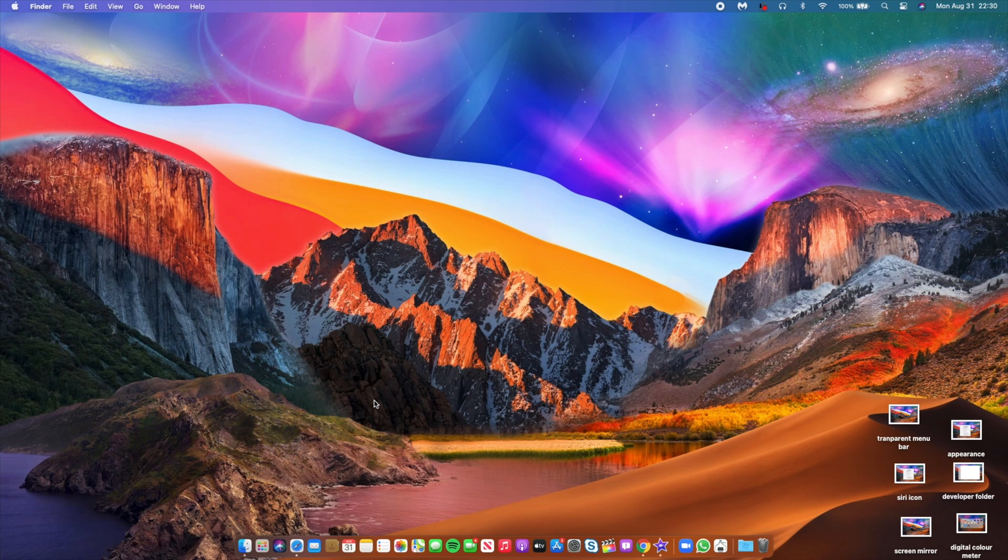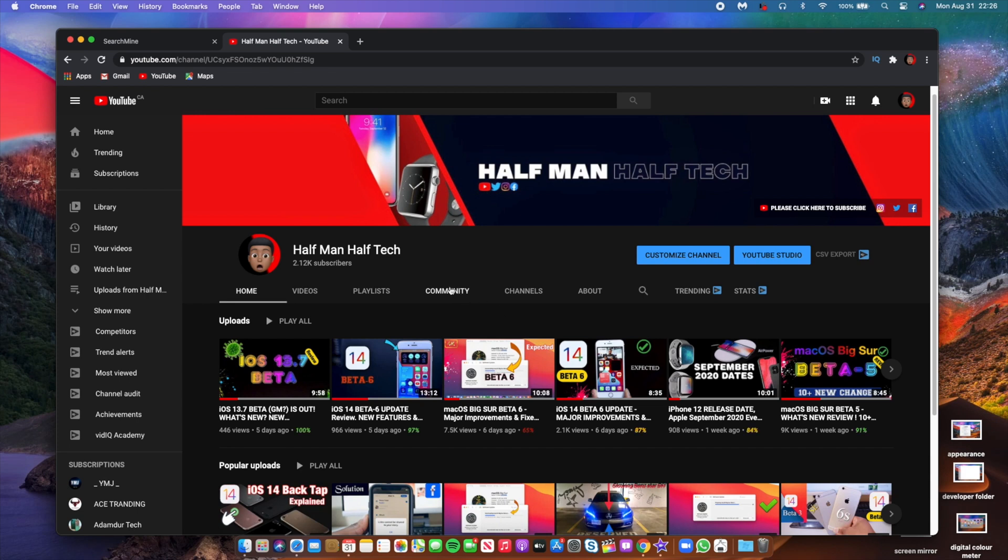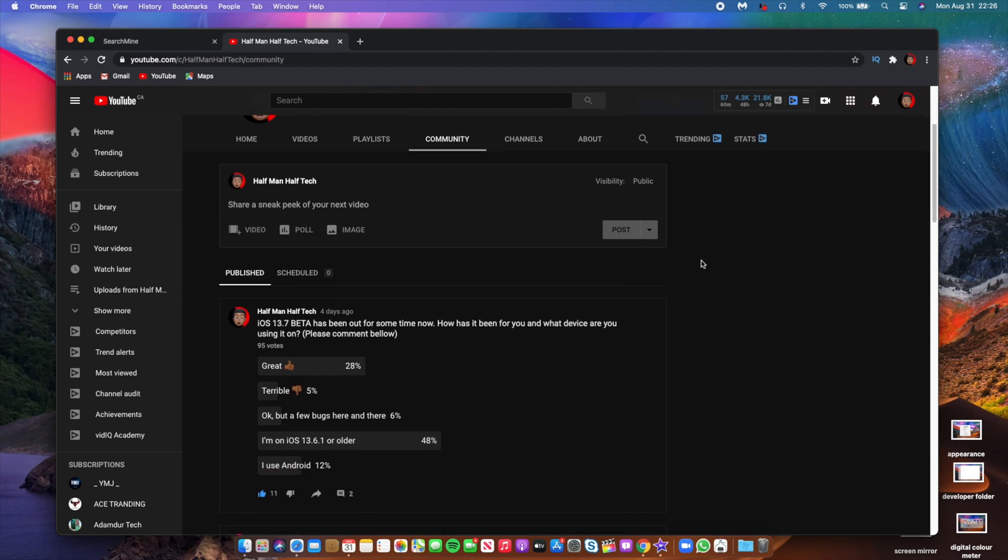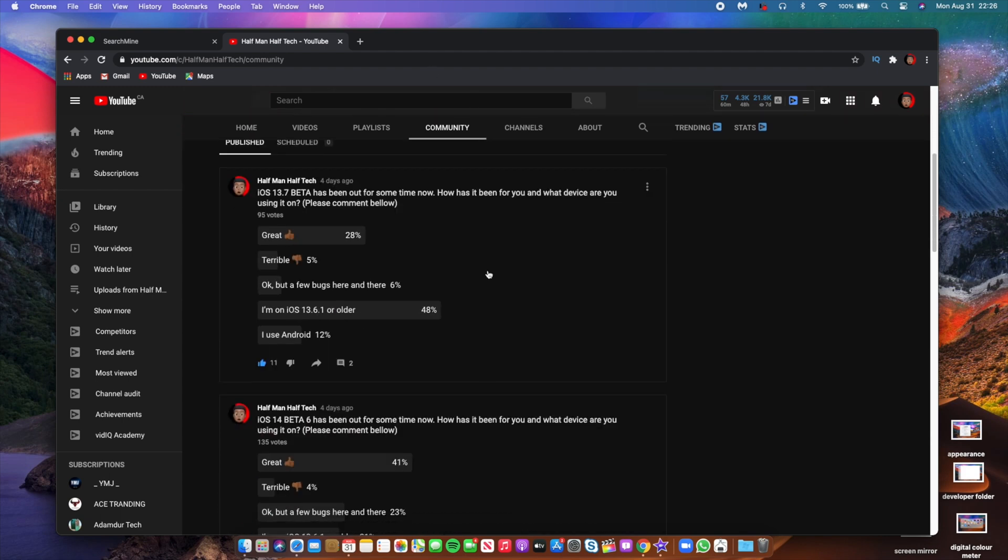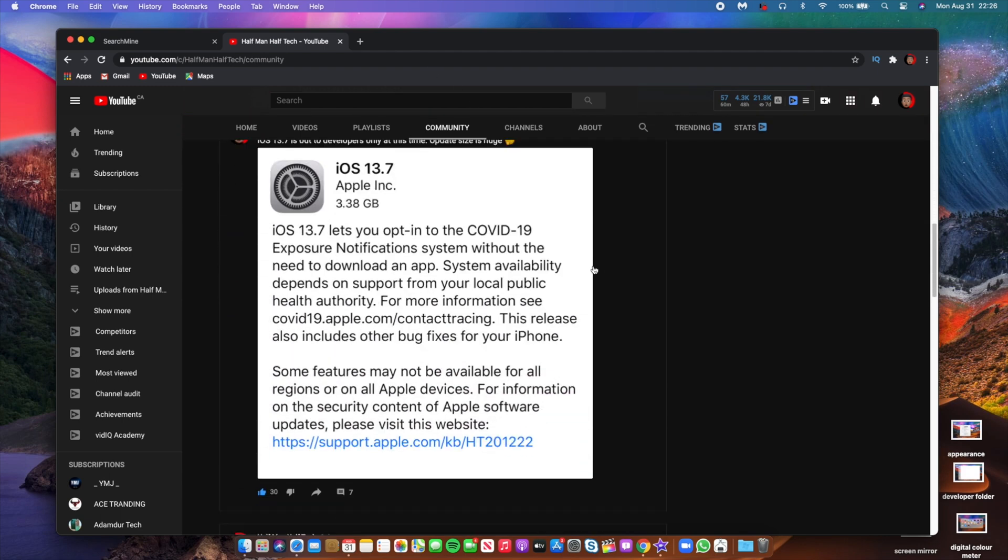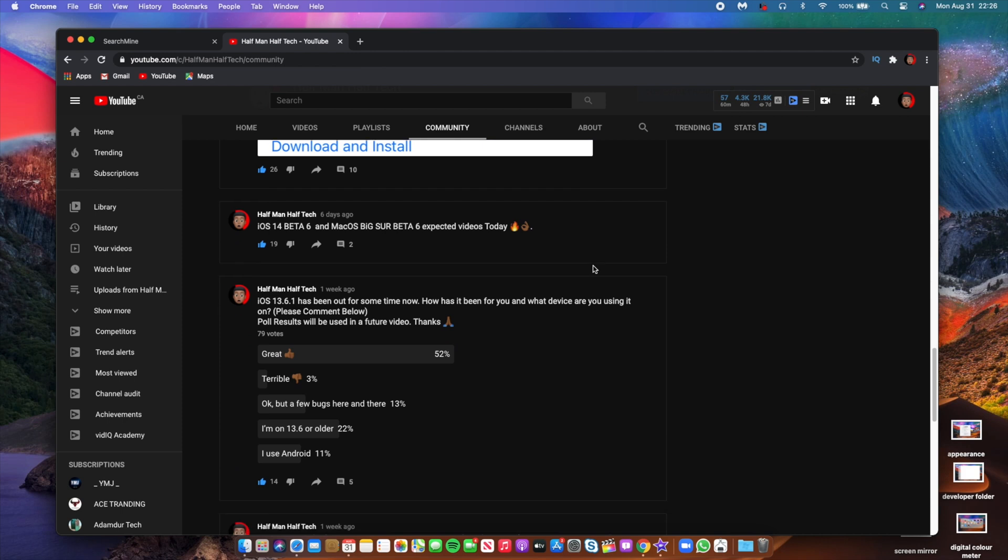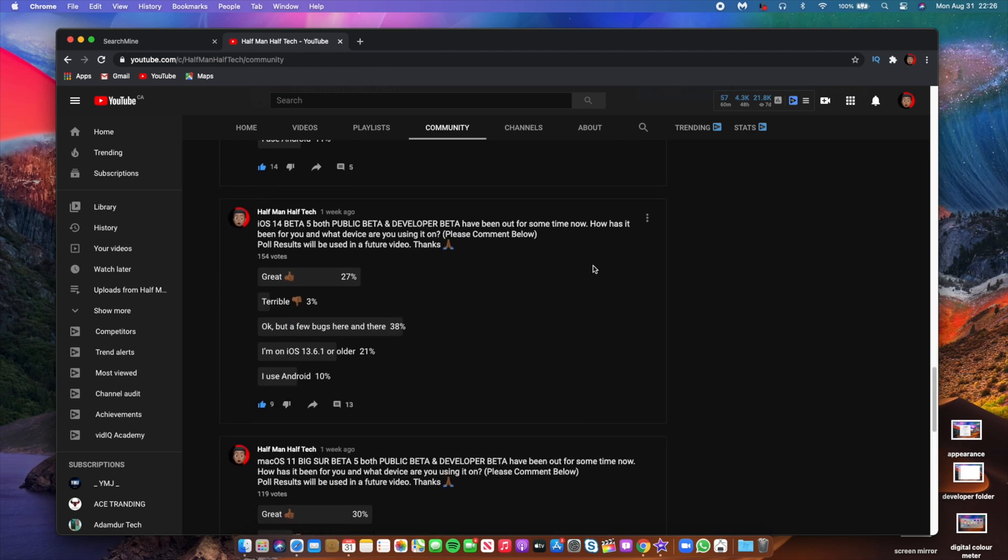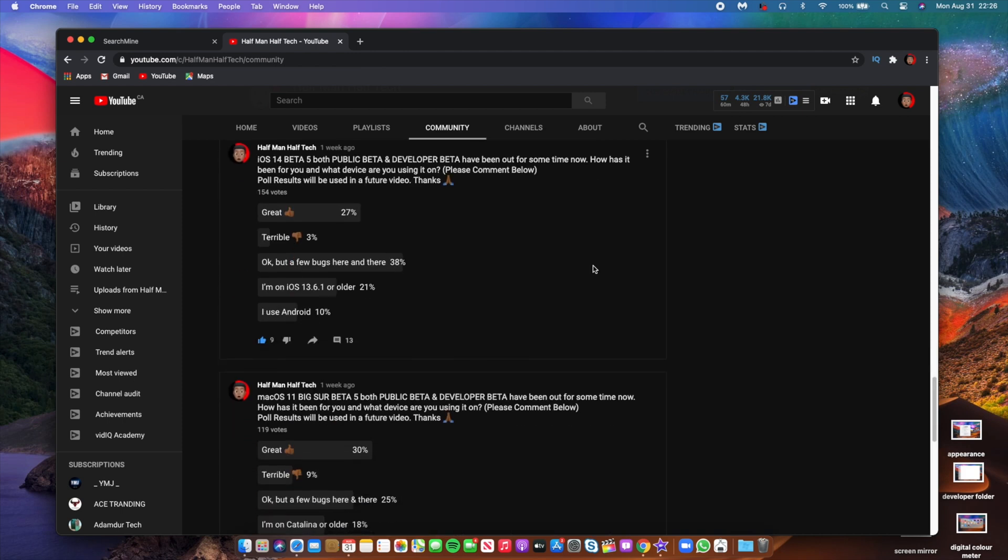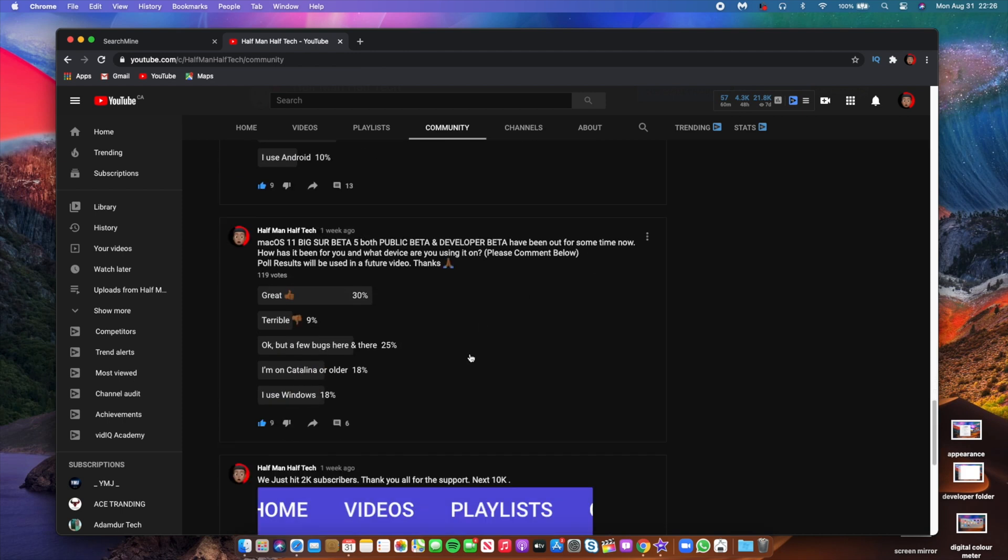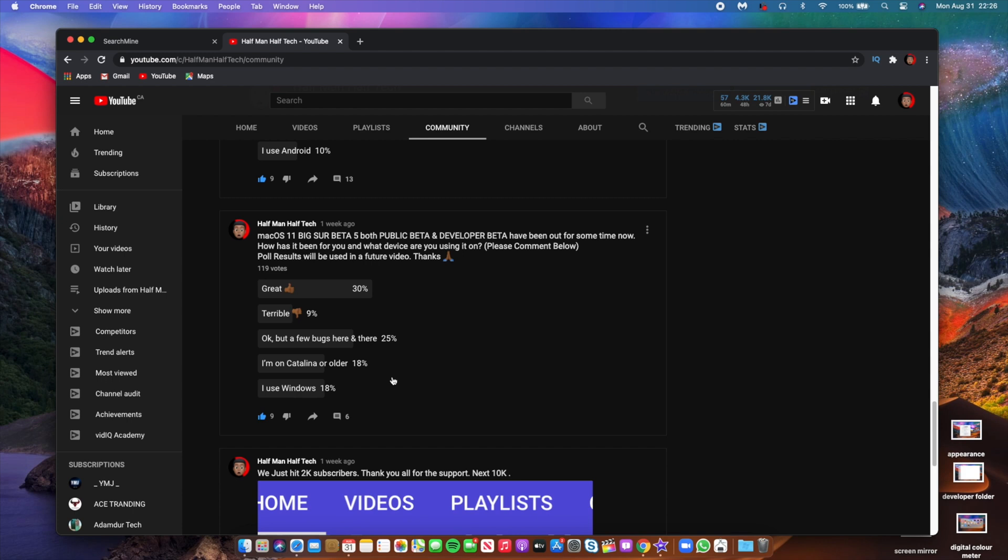Now let's head over to YouTube into the community poll to see some of the comments and votes that people put in when it comes to macOS Big Sur beta 5, both public beta and developer beta. So we have a total of around 120 votes, and you can see that the most voted option is that it's great. 31% of people said it's great, 9% said that it's terrible, and 25% said it's okay but a few bugs here and there.